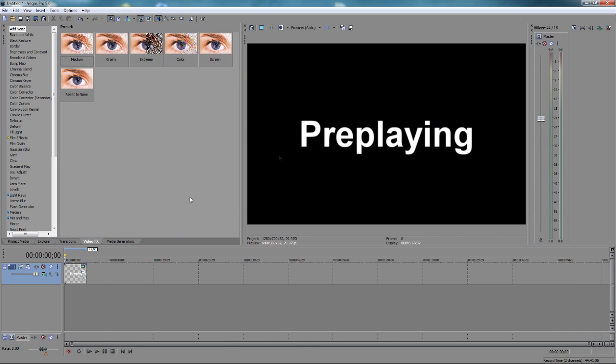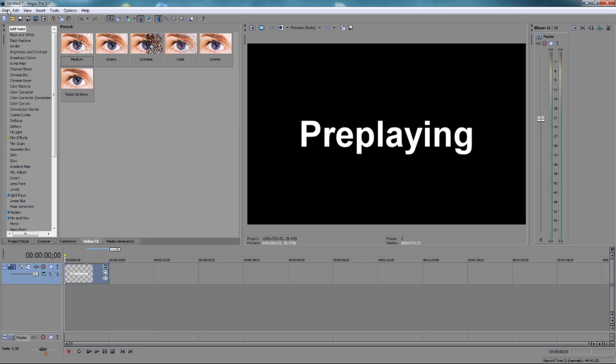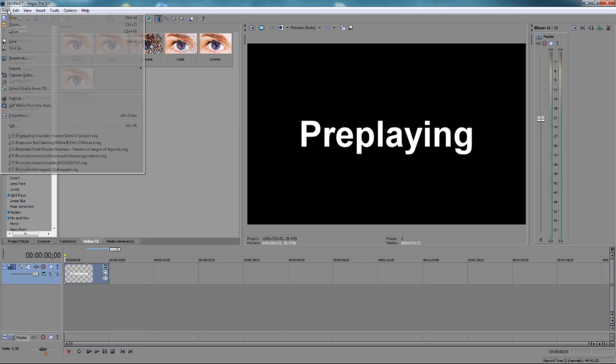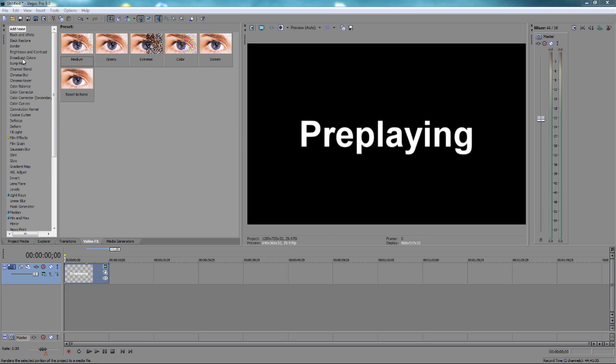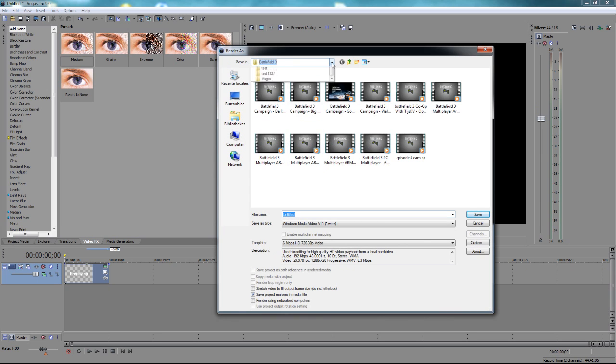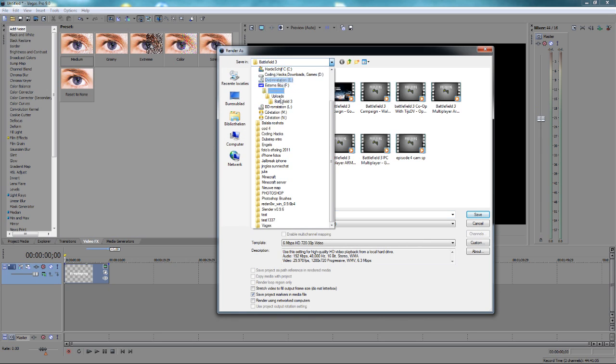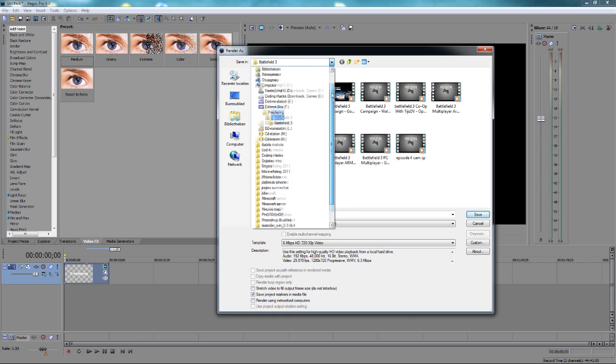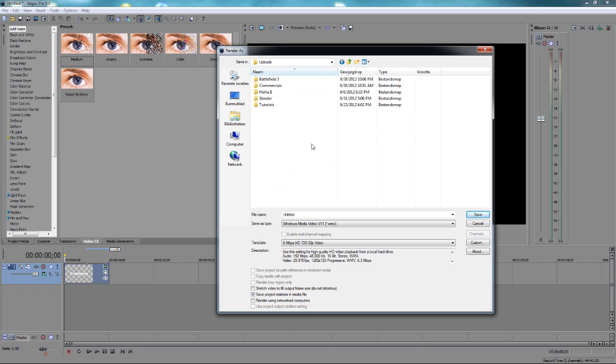Let's make this movie in 10 seconds. Now click on File, Render As. It's basically pretty simple. Select a folder where you want to save your movie. I'll do it in pre-playing. Let's make it tutorials.